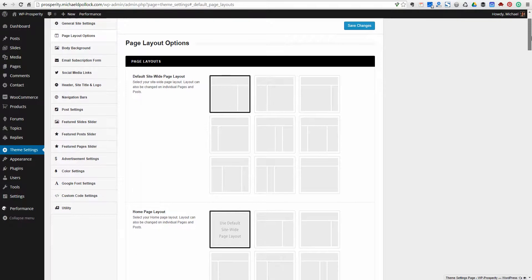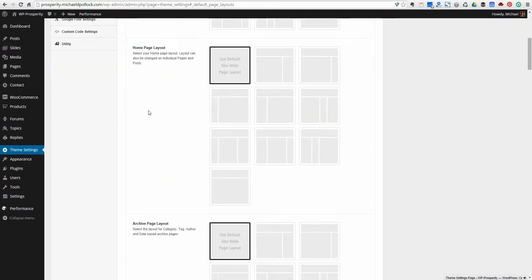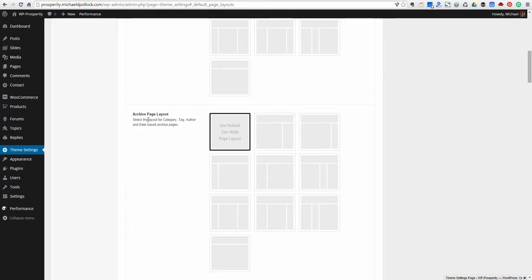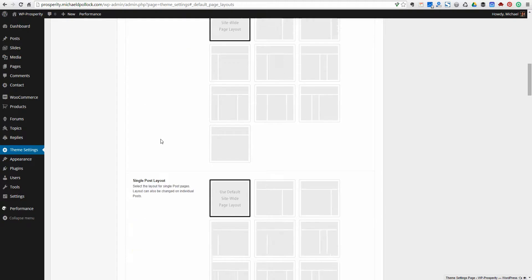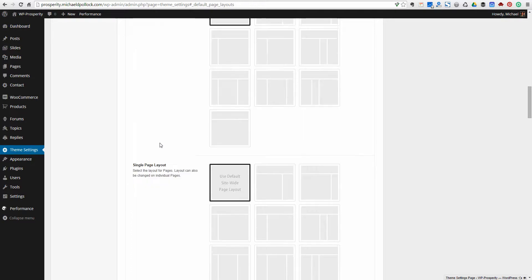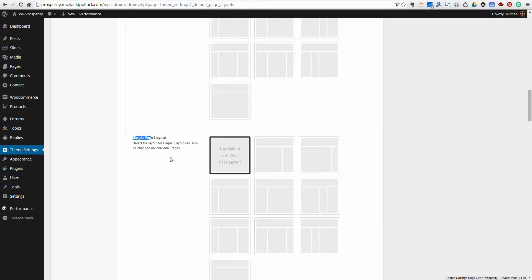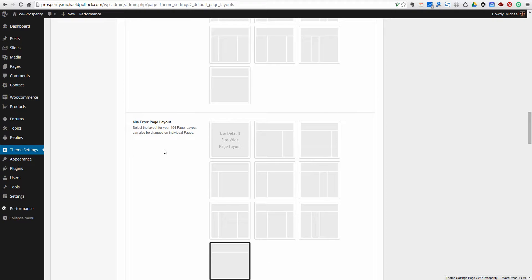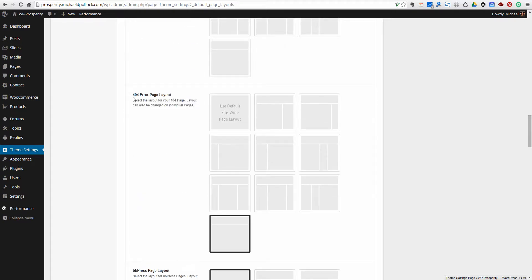There are several different default page layouts for various pages on the site. There's a default layout for every page on the site, and then you can have the homepage layout set differently from the default. The archive layout covers your category pages, tag archives, author archives, and date-based archives. Single post pages and individual pages can each be set separately, as well as the 404 error page.